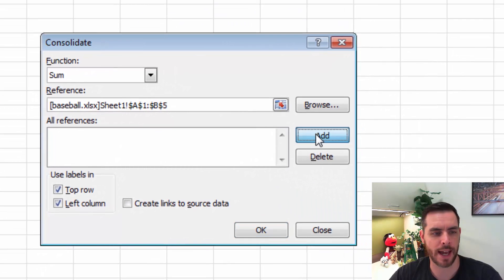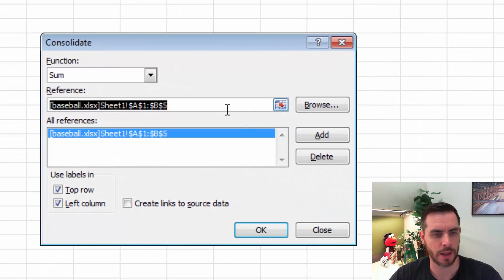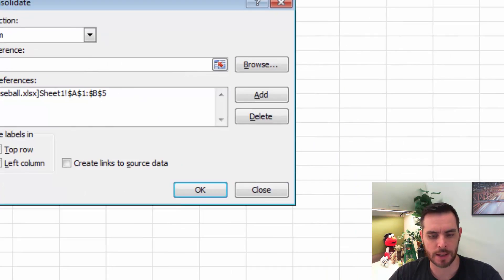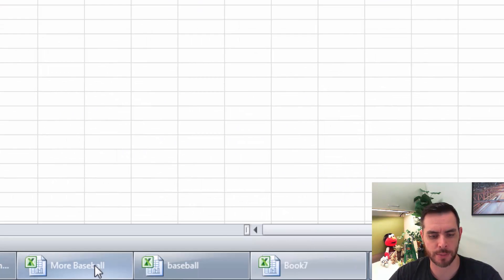Next we'll click add, then hit the delete key to clear out our reference. Now let's select our second spreadsheet, more baseball.